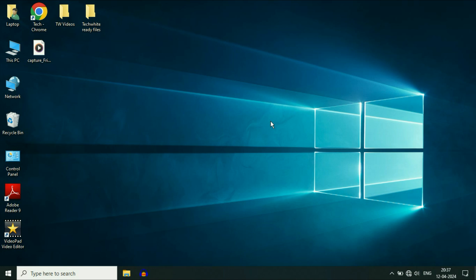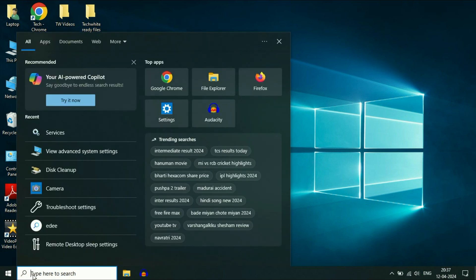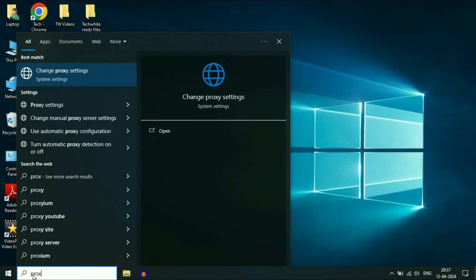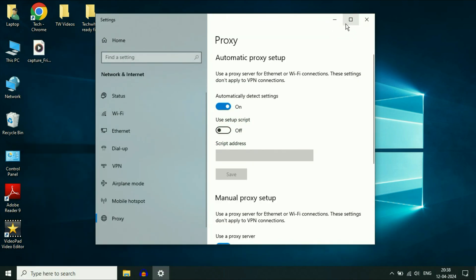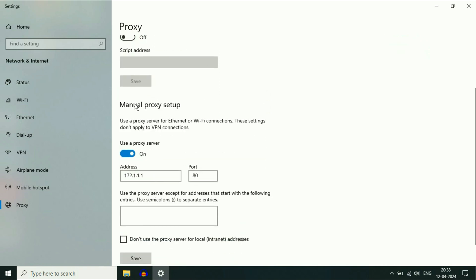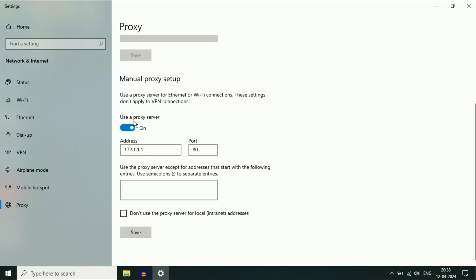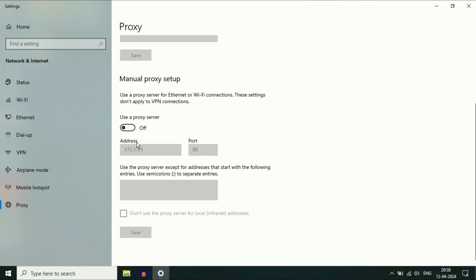Now move on to our next step: check the proxy settings. Click on the search box, then type 'proxy'. You will see the option 'Change Proxy Settings' — click on it. In the window that appears, go to Manual Proxy Setup and disable the manual proxy. This will also help you fix Wi-Fi and internet related issues.